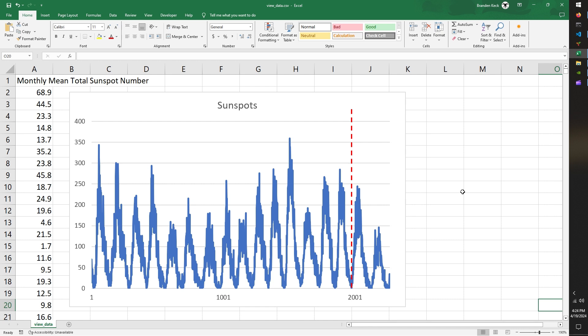And so I like this data set because like our contrived trig function examples, it has this periodic nature to it. But there's also a lot more noise in the data, but also has some interesting patterns.